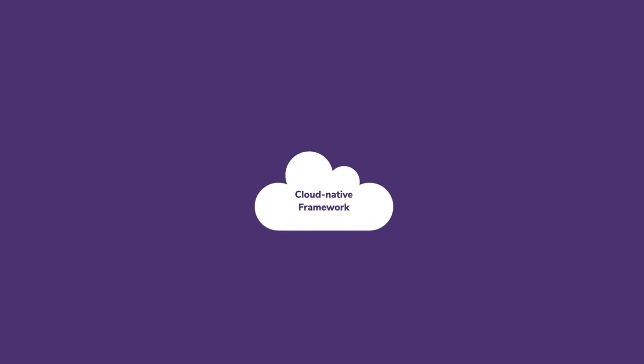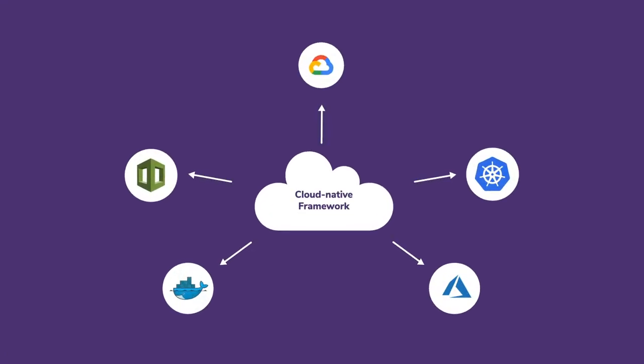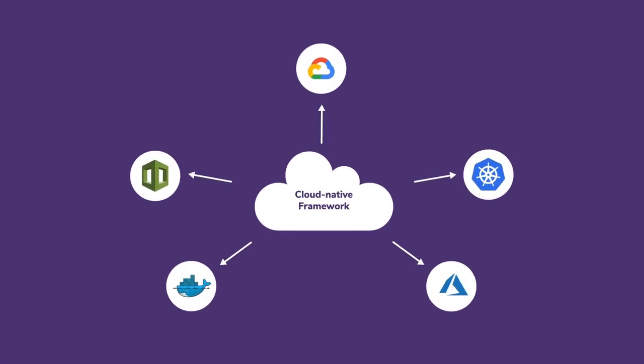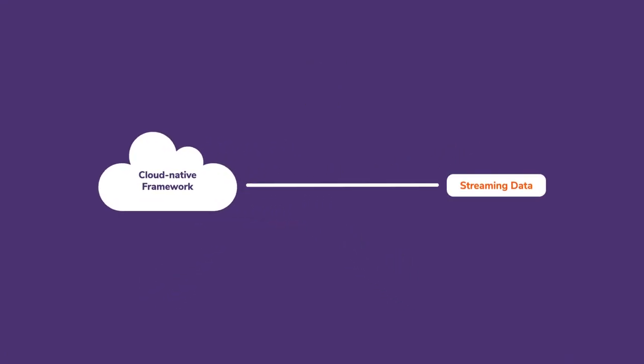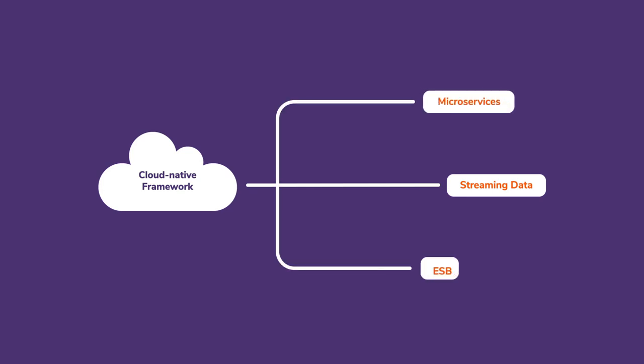But unlike other integration products, WSO2 offers customers multiple integration approaches that include streaming integration, microservices integration, as well as conventional ESP-style integration.